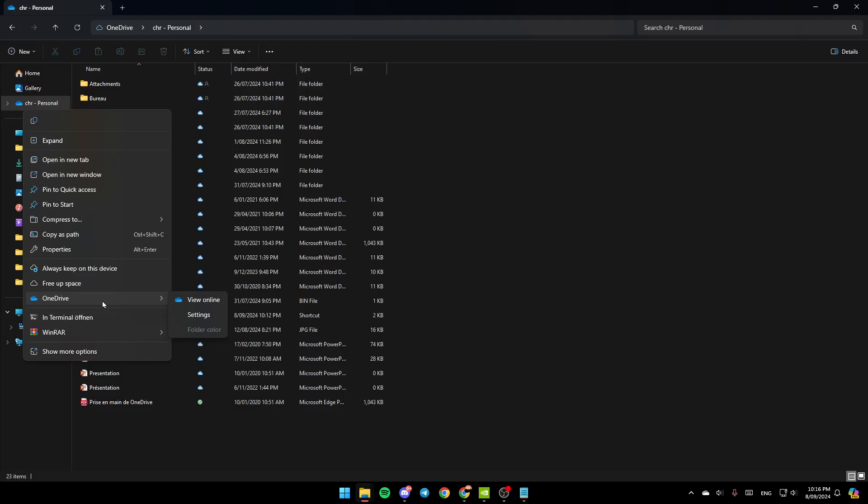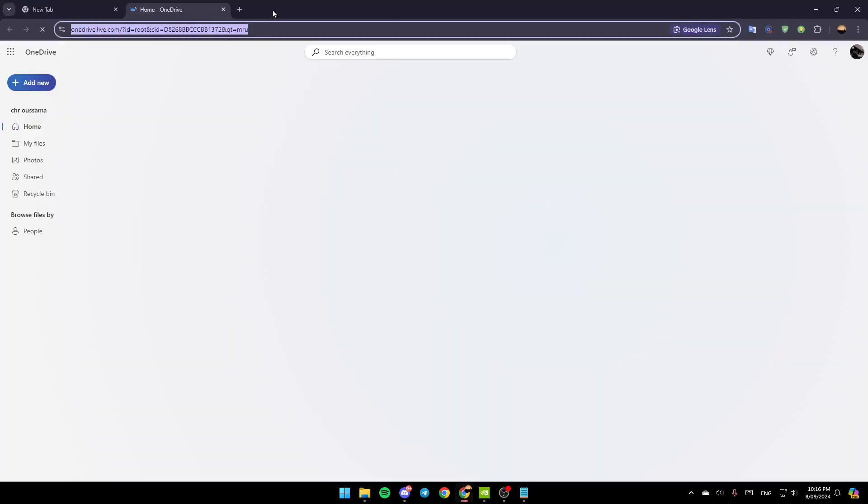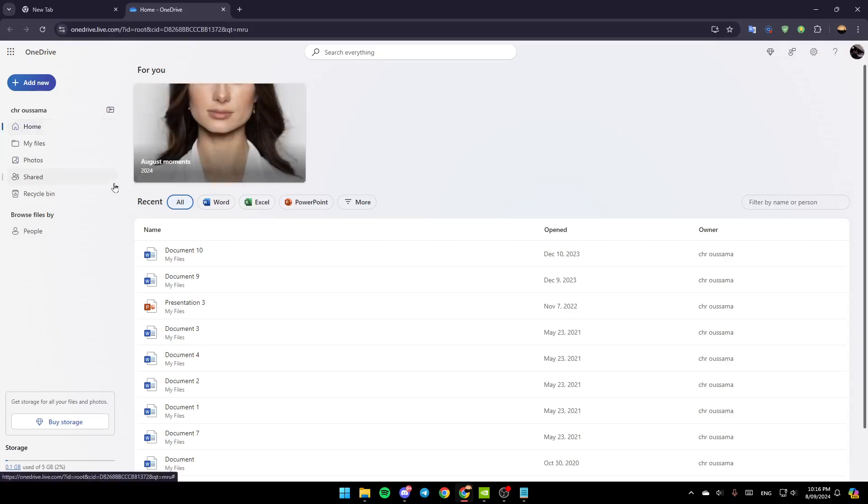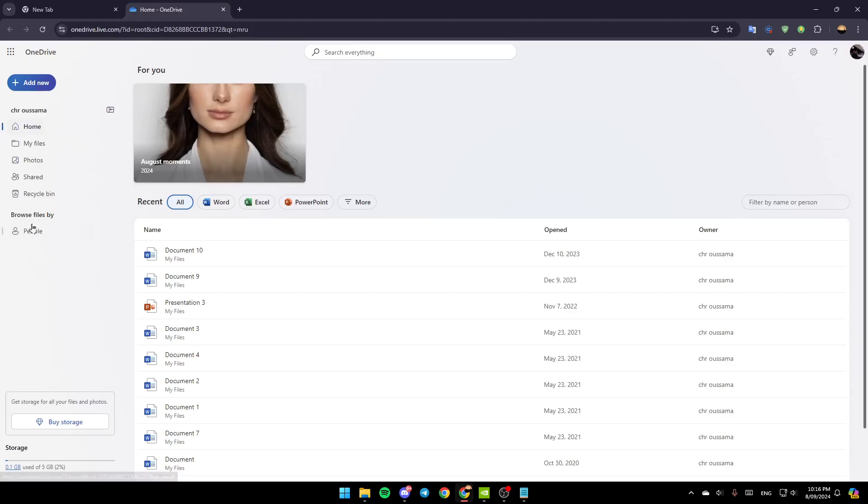Go ahead and click on OneDrive, and then here right next to it, you're going to find the option to view it online, settings, and lastly, folder color. Right now, go ahead and click on View Online. This will take you to this window right here. Basically, once you're here in this page, here in the left, you're going to find these sections.